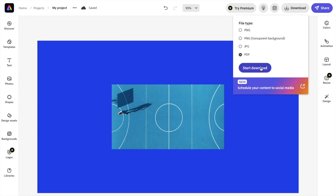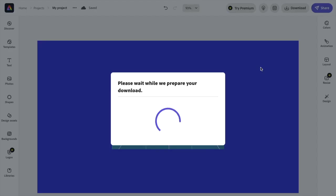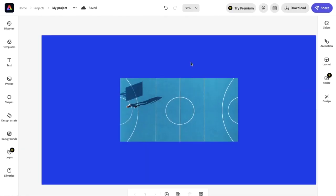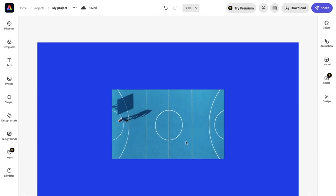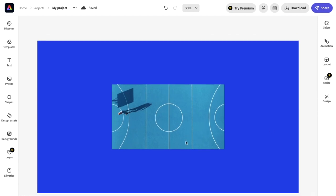It's going to take a couple seconds to prepare your download because it is a PDF file. Once that is done, it'll save to your computer. That is basically how you can download a design as a PDF file here in Adobe Express. I hope this video helps.